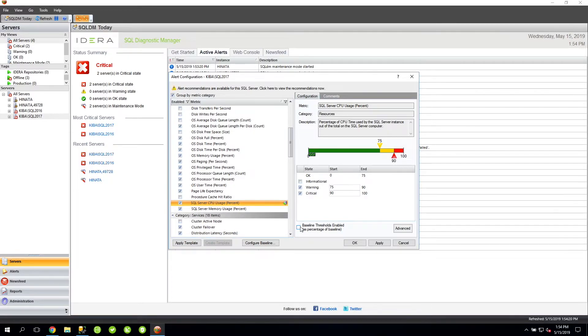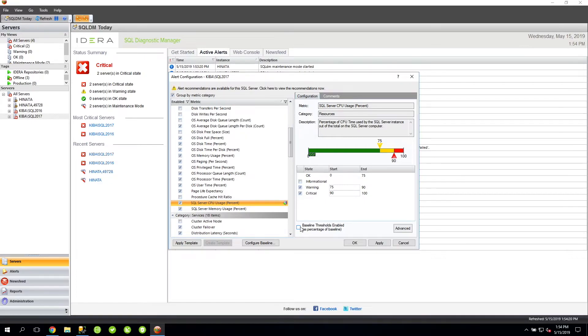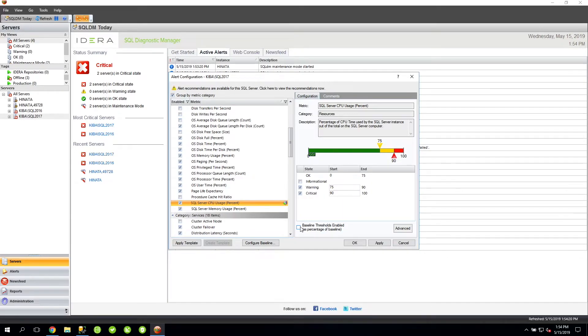If SQL DM detects that the CPU usage is 75 or higher, a warning alert will be generated. If SQL DM detects that the CPU usage is 90 percent or higher, it will generate a critical alert. This is great for the normal work hours. However, if during the off-peak hours, perhaps 50 percent usage is something to be of concern when the normal trend is probably around 10 to 15 percent, as an example.